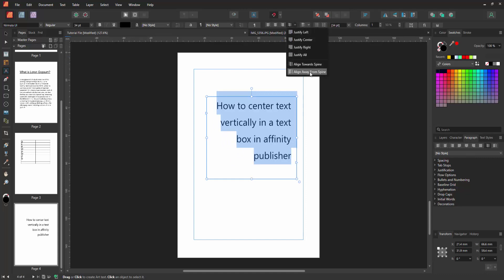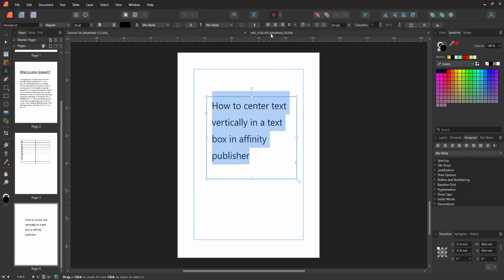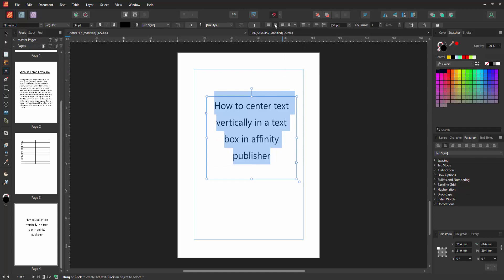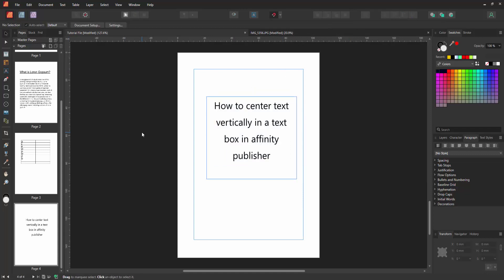Now I select the center, then click outside of the text box, then select the move tool. Now we can see we centered the text vertically very easily. I hope you enjoyed the video.